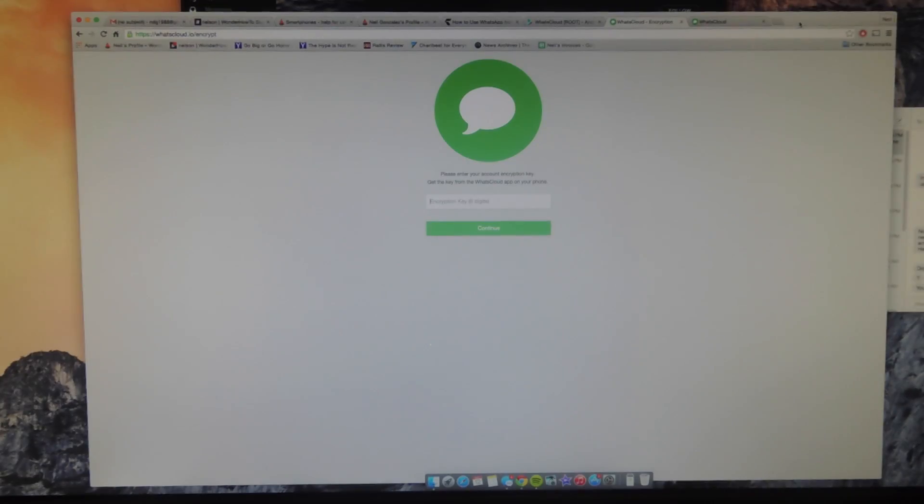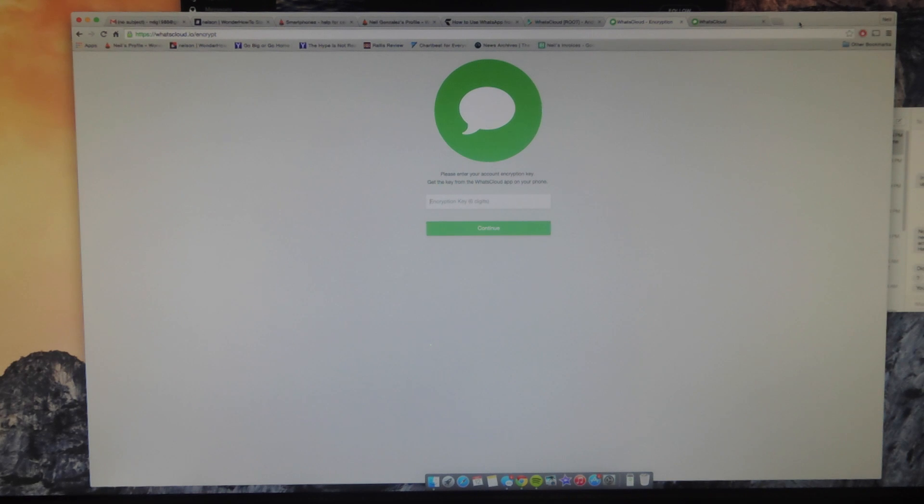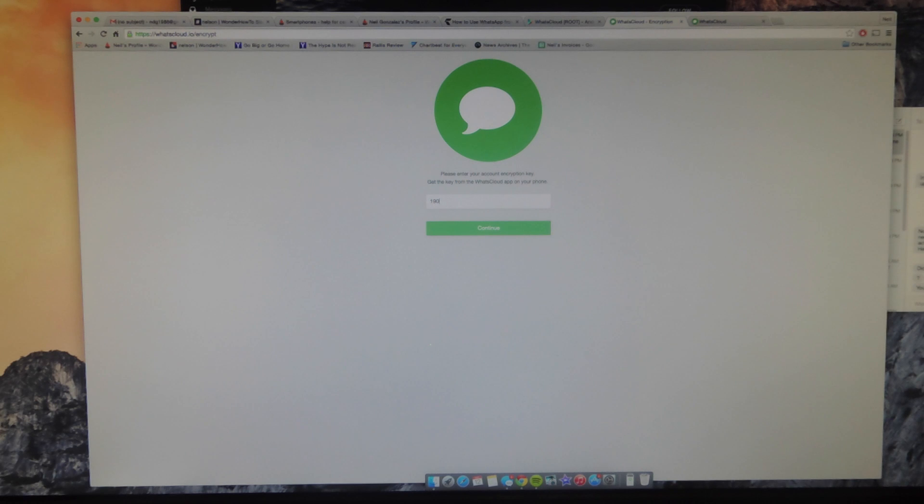So we're here on my desktop, and as you can see, I'm at the website, whatscloud.io. All you have to do is sign in, and once you sign in, it will request your encryption key that you previously saw on my screen, on my mobile device. So I'm just going to go ahead and enter that encryption key. There we go.